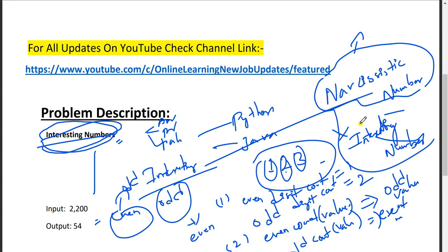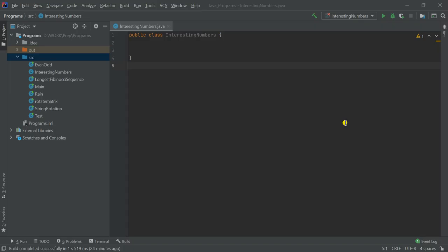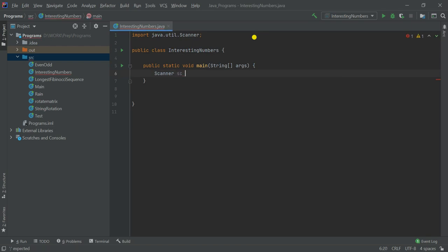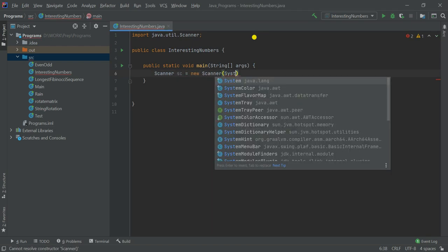So I've explained the problem description. If you want, pause the video before I jump to the code and try to code the solution yourself. Let's solve this in both Java and Python. I'm going to solve in Java first using the IntelliJ editor. Let's create a main function and set up a Scanner: scanner is equal to new Scanner(System.in).